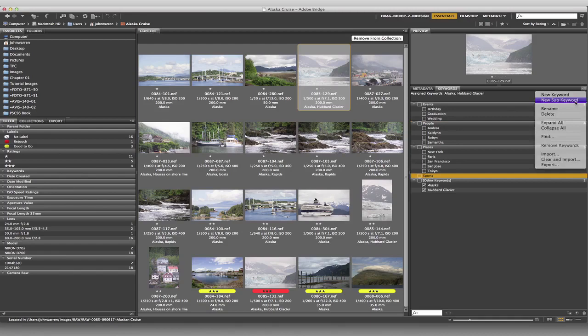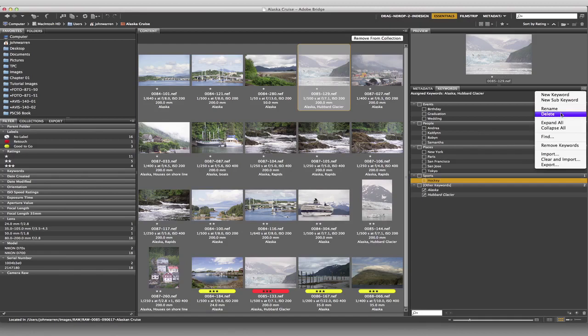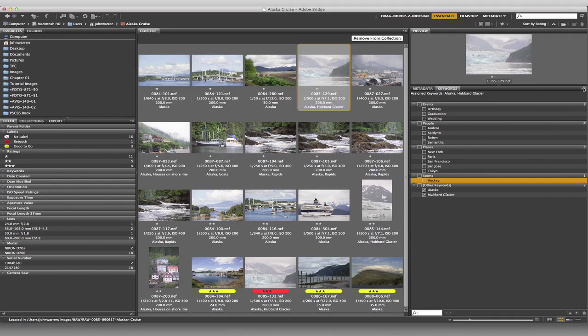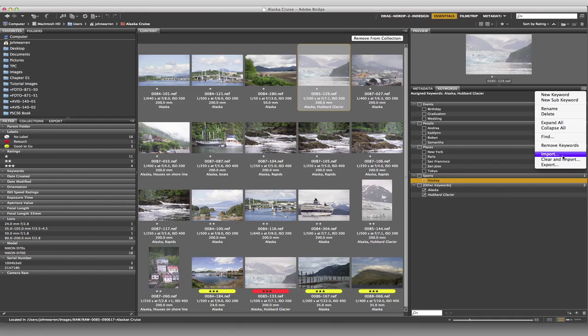I can rename, delete, expand all, collapse all, which just means all this stuff in here. I can start finding stuff, searching for things and finding things based on certain criteria. And I can remove keywords. I can import keywords. I can clear and import. Or I can export.